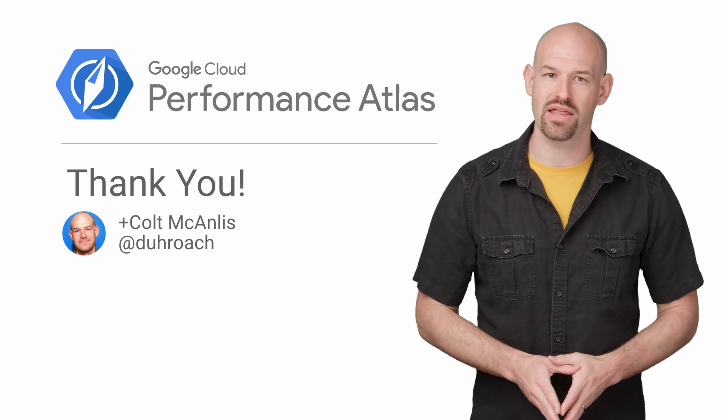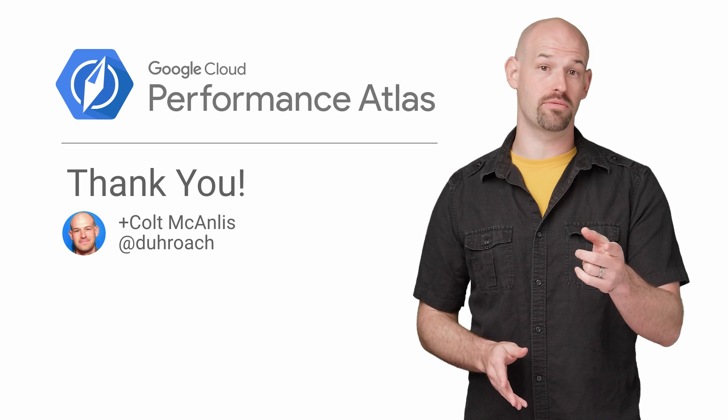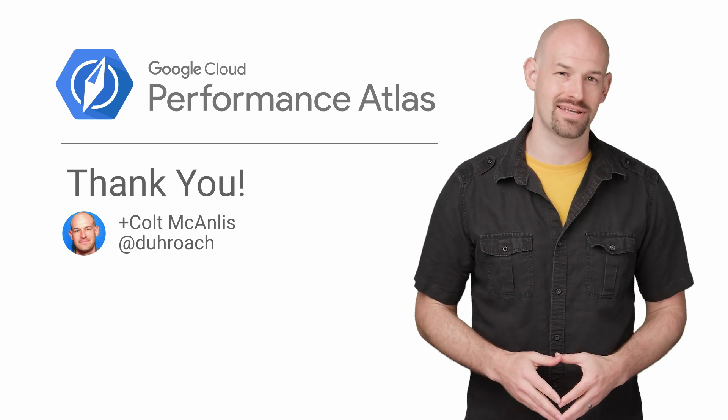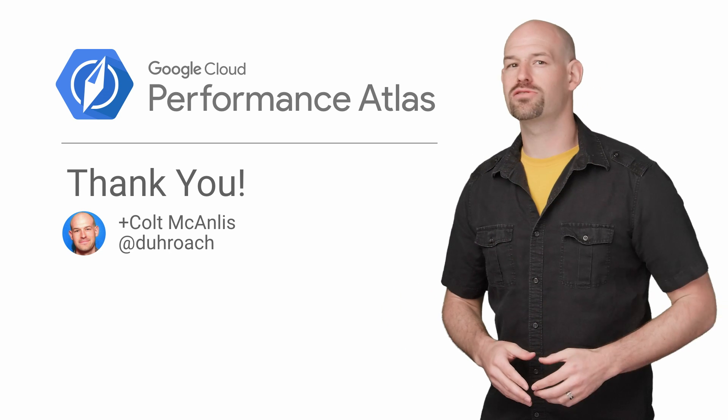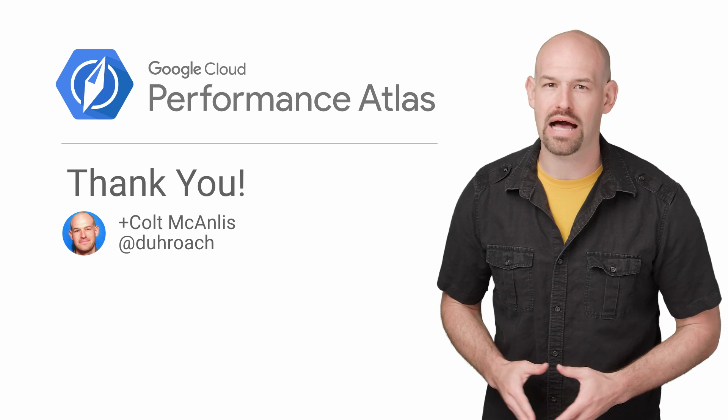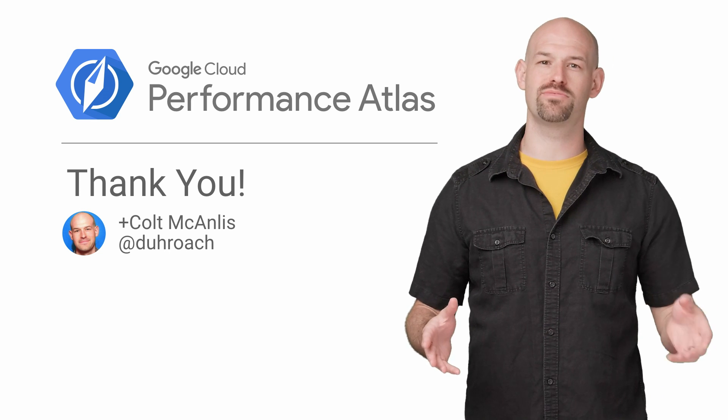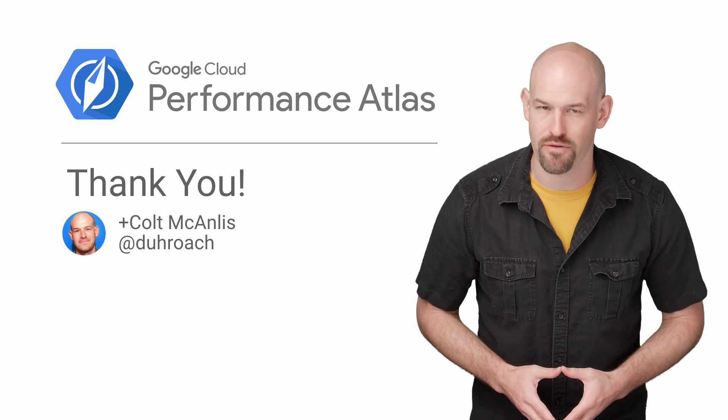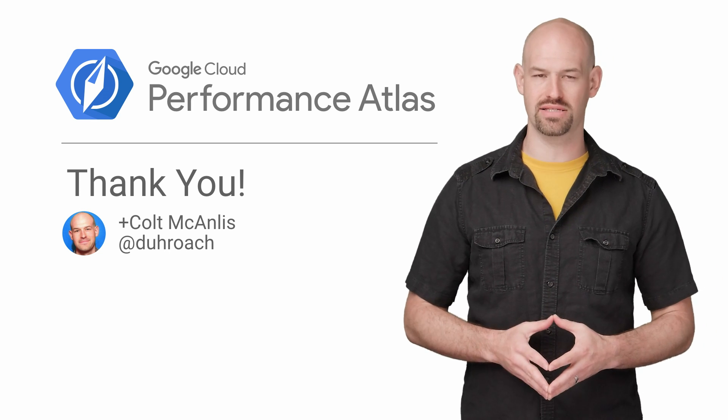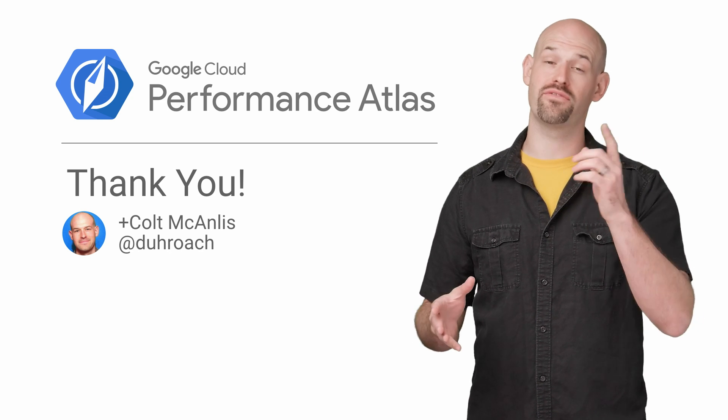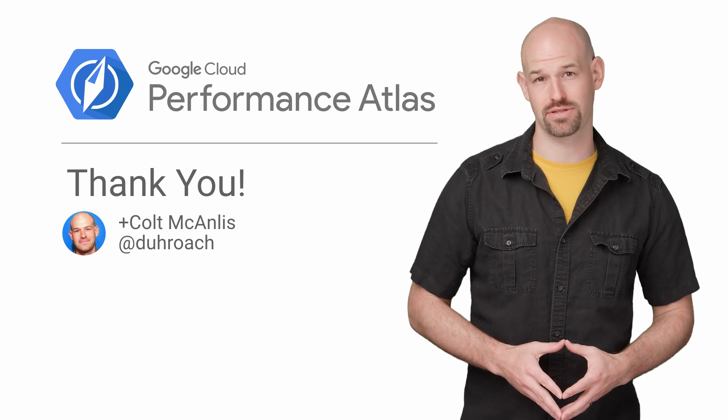Thankfully, we were able to profile it, get visibility to the problem, and fix it before anybody noticed. If you'd like to learn more tips and tricks for making your cloud as fast as possible, make sure to check out the rest of the Cloud Performance Atlas content, because when it comes to performance, every millisecond counts.